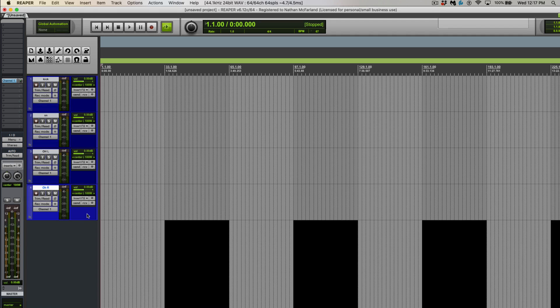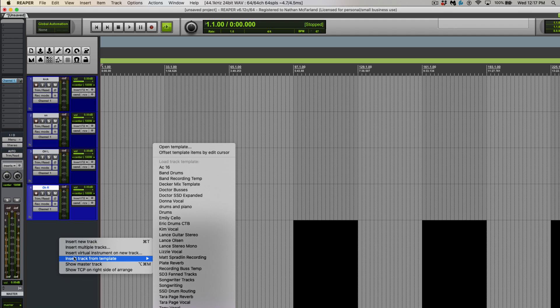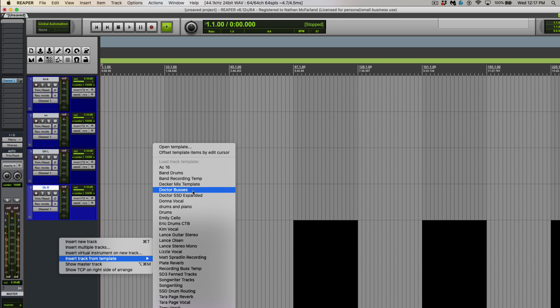I'm going to click on the last track and then right click and insert a template. And you can see a buses template that I've already made previously.